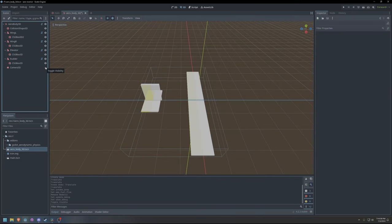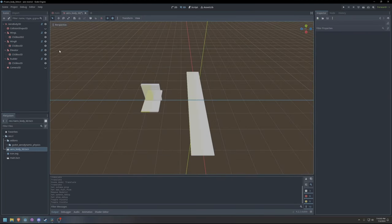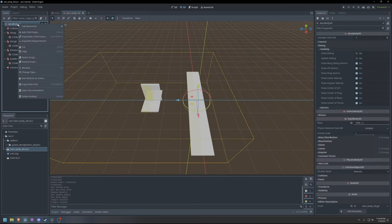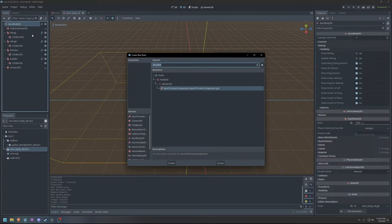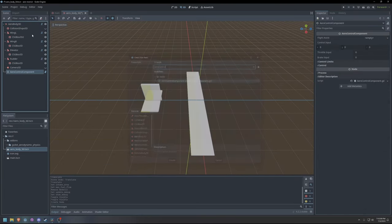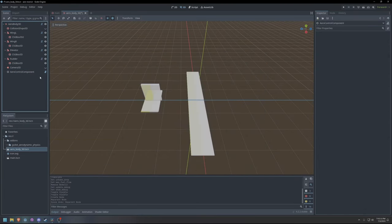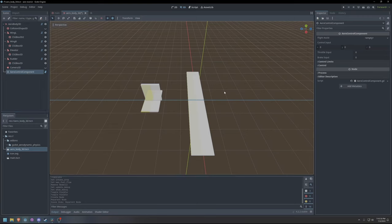Now that the plane is put together, we can configure controls using the new control system. Add an aero control component node to the aerobody. This is the core of the control system.